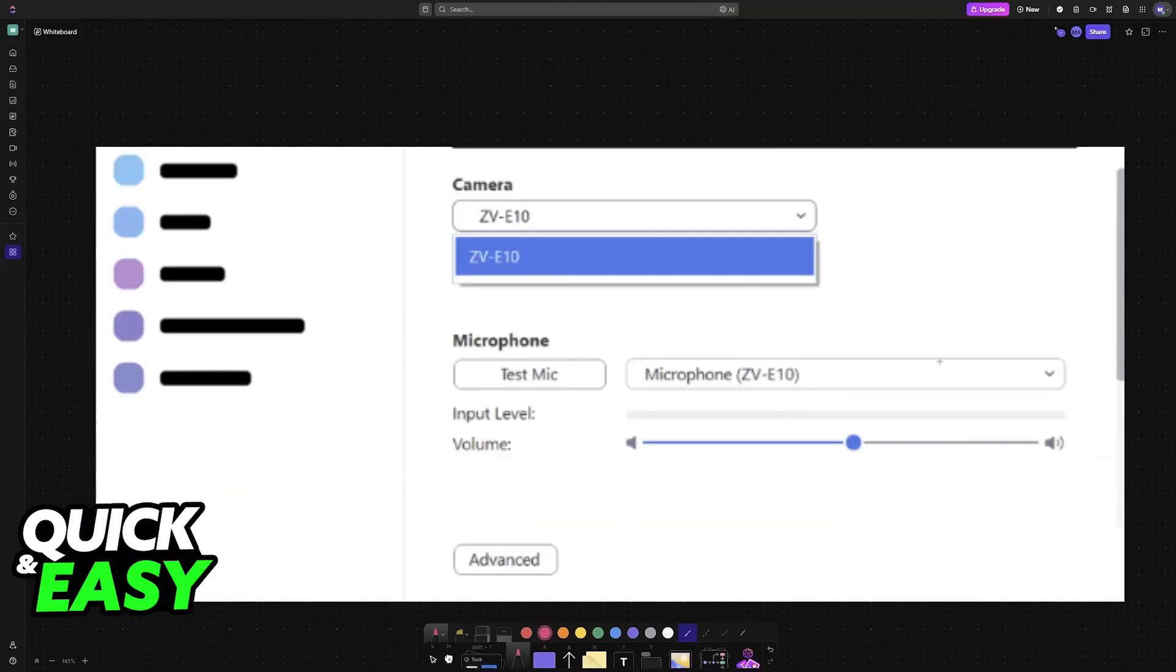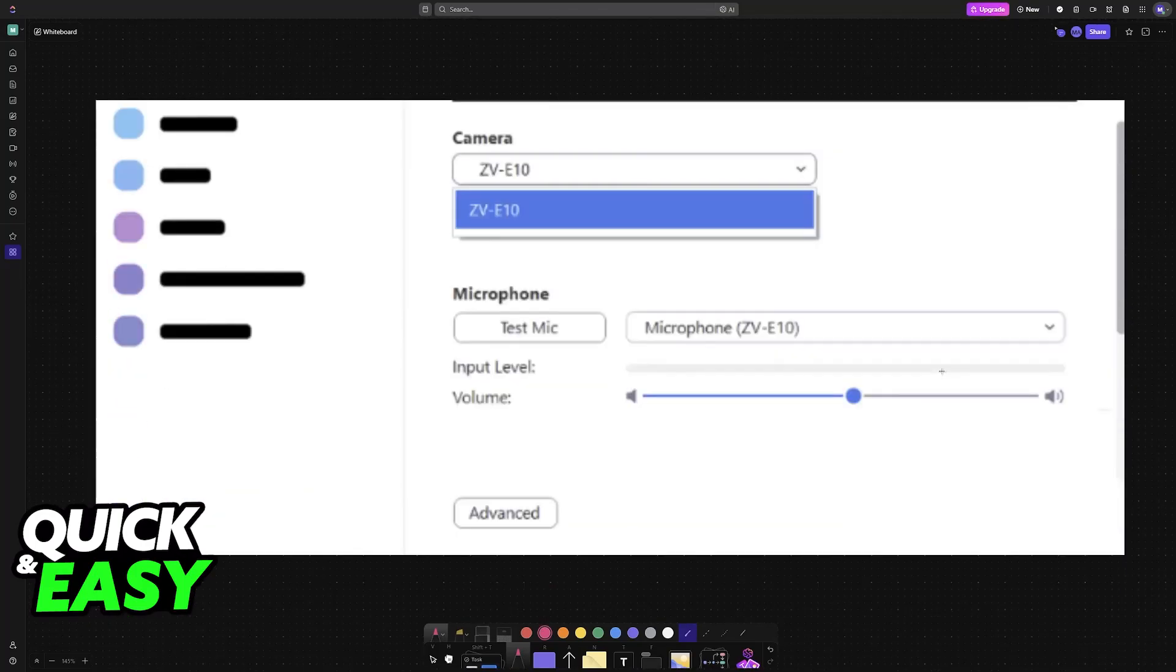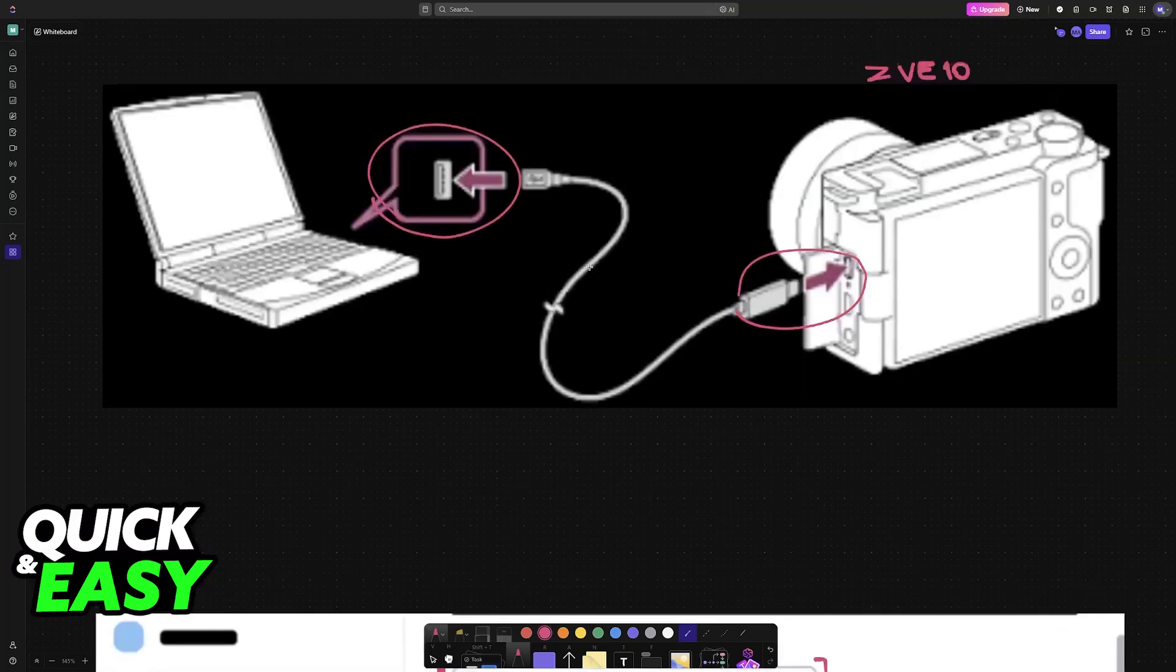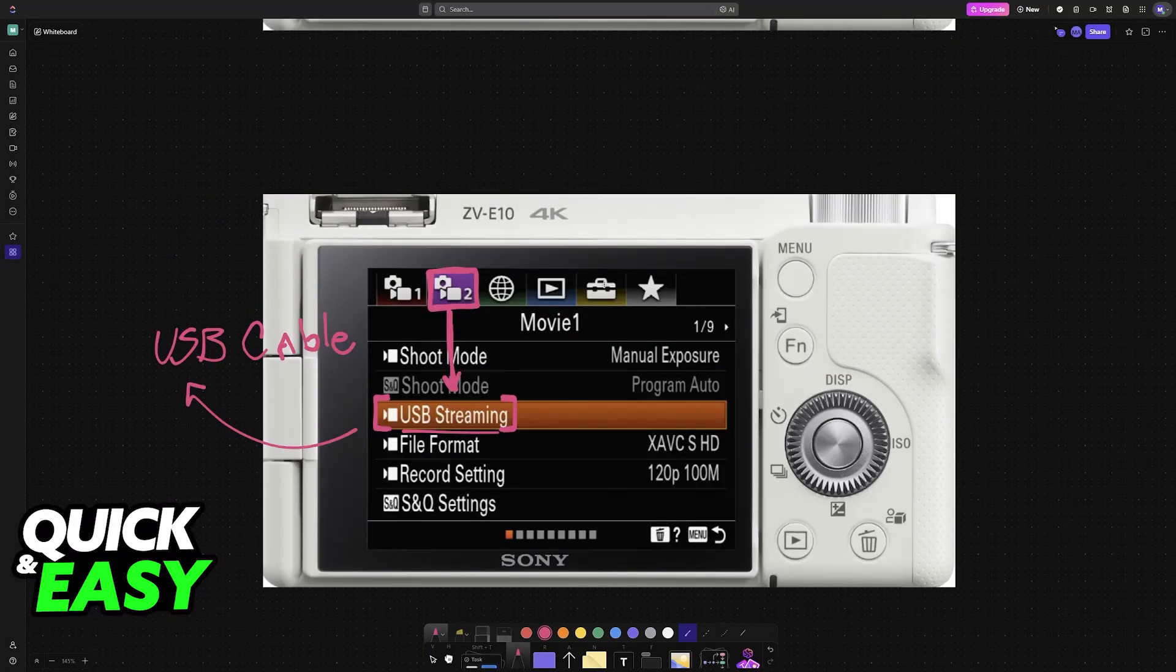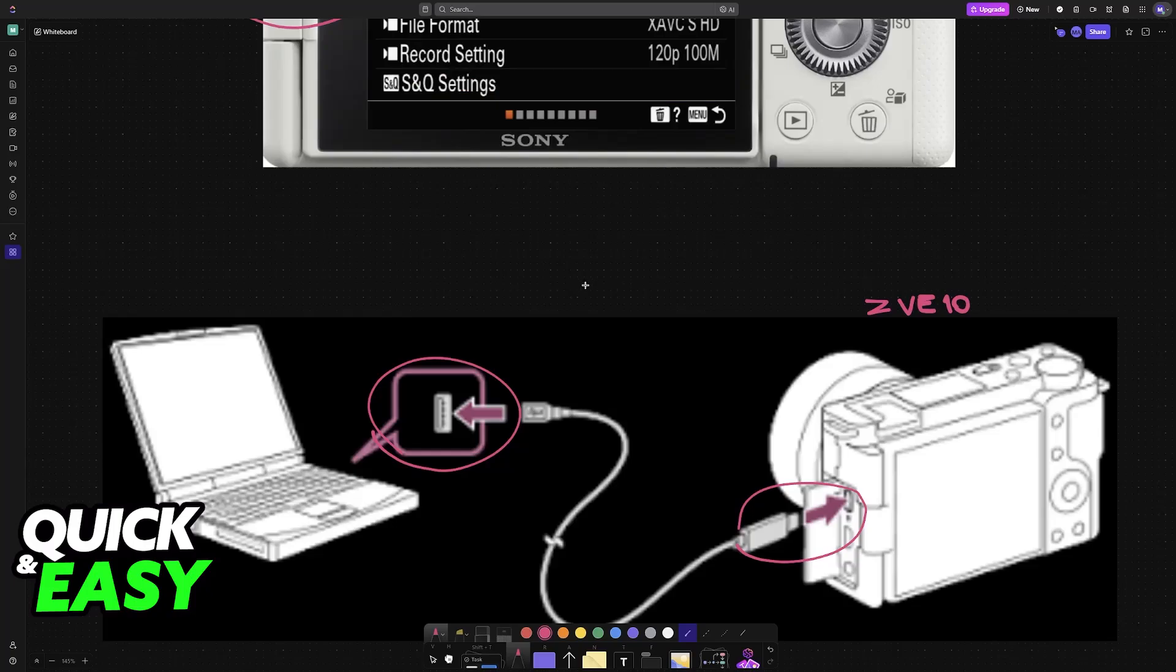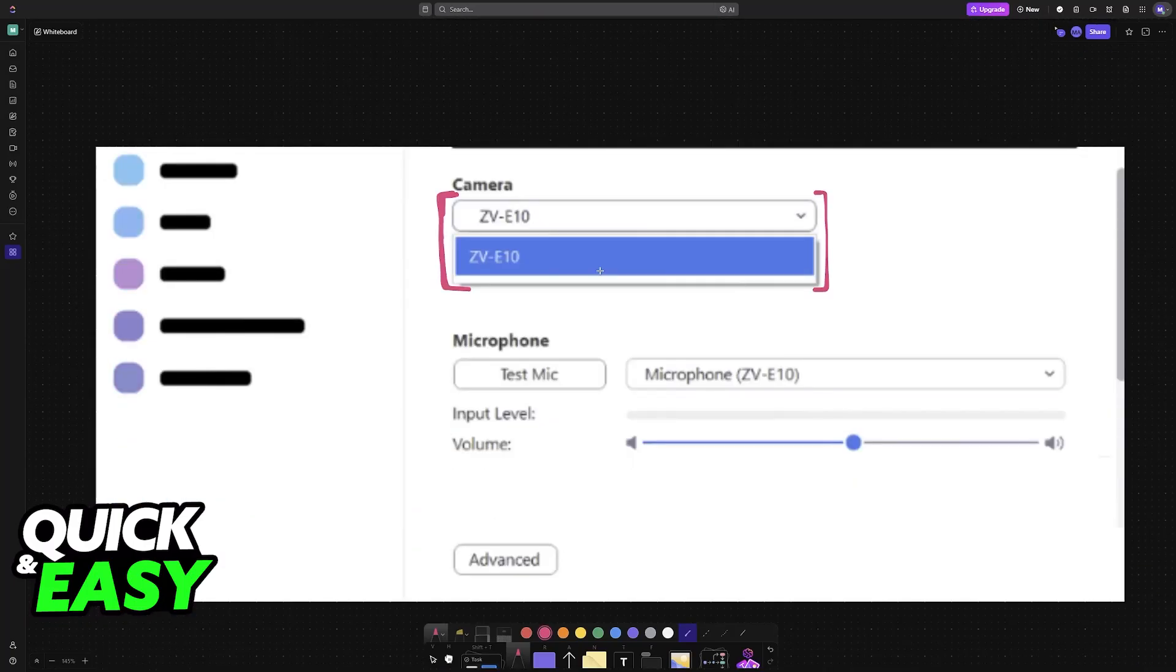With this done, when you open any application that supports camera inputs, you will find the ZV-E10 under the list. You don't need to download any software. As long as you establish a connection and chose the PC remote function plus USB streaming, it will be recognized as soon as you plug it in with the USB cable.